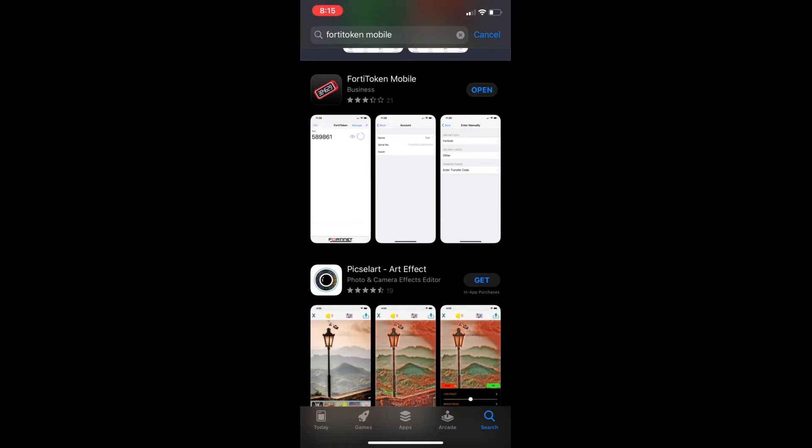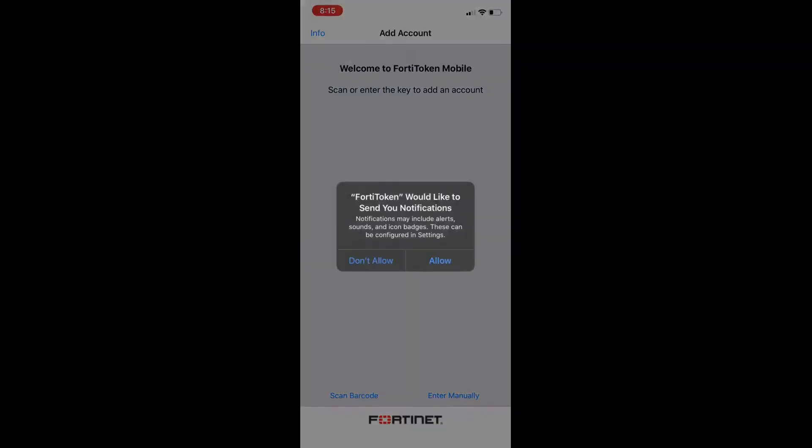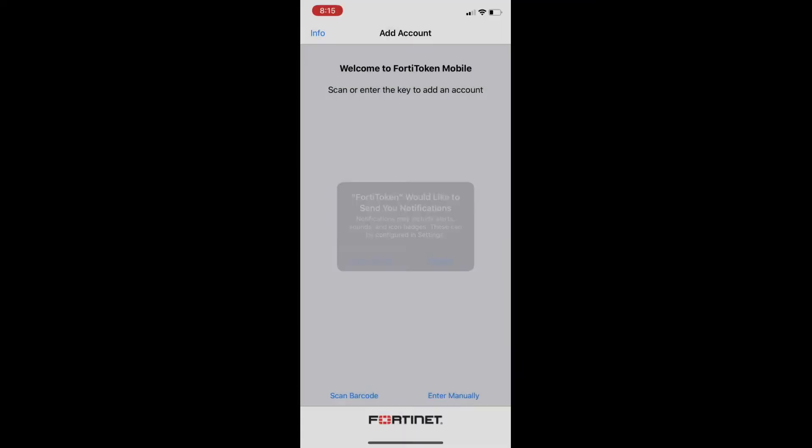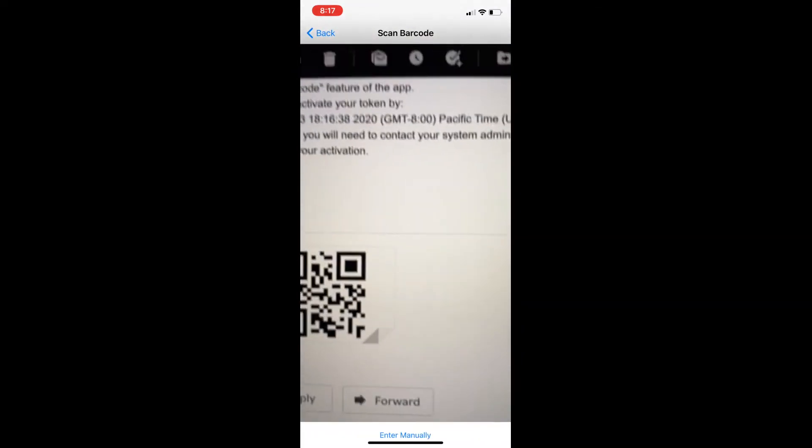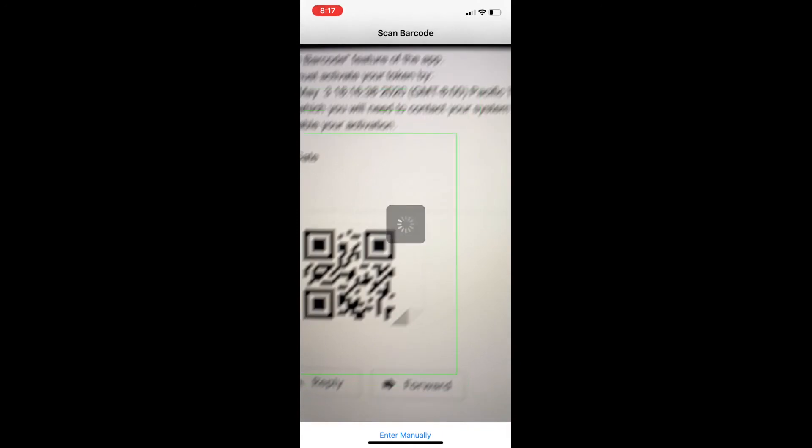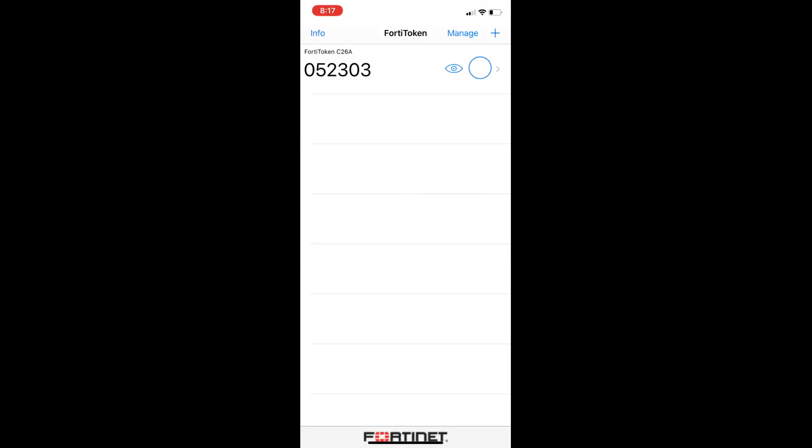Once it's installed we want to make sure our email is pulled up and we're going to select scan barcode. We're going to point the camera at the screen with the QR code. Instantly it registers and starts giving you a token number.